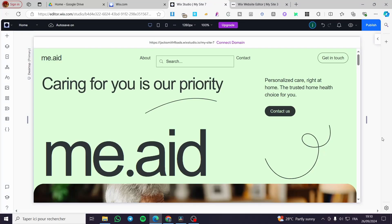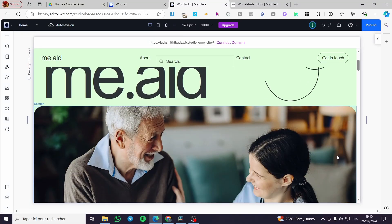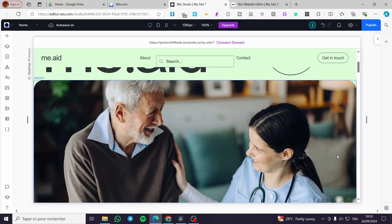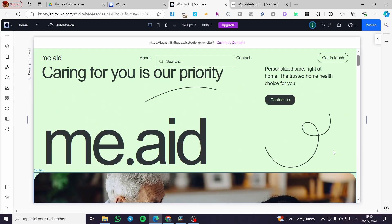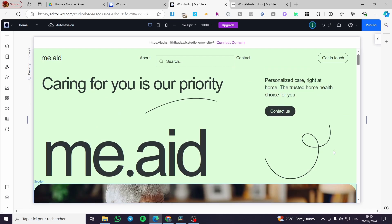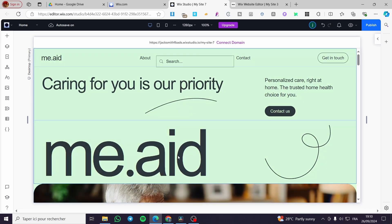How to add background image in Wix Studio. Hello guys and welcome to this new tutorial. Today I'm going to show you how you can add a background image into your Wix Studio website.